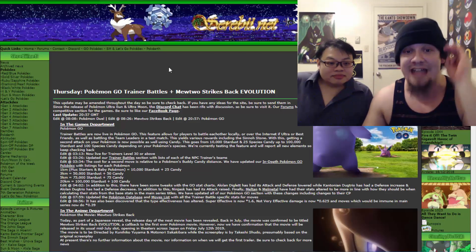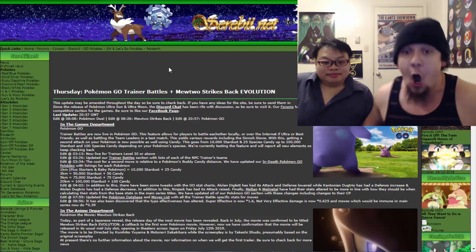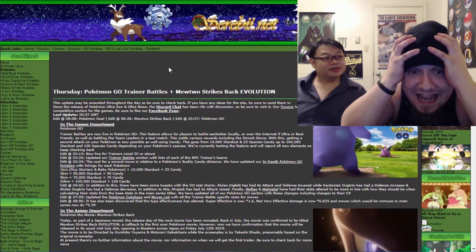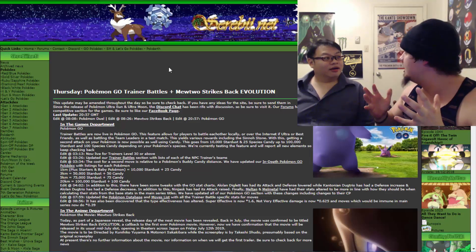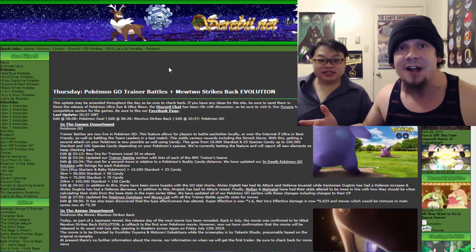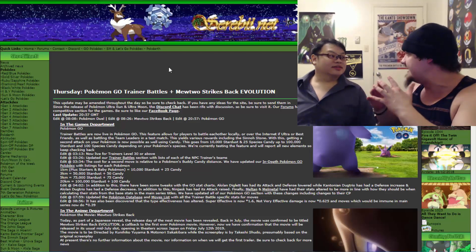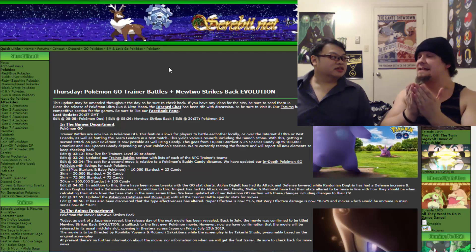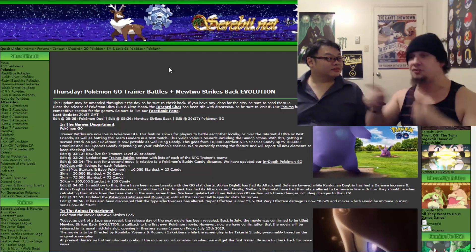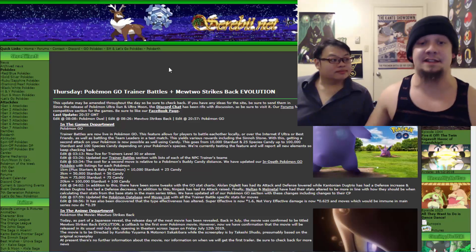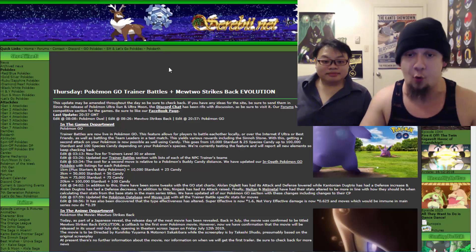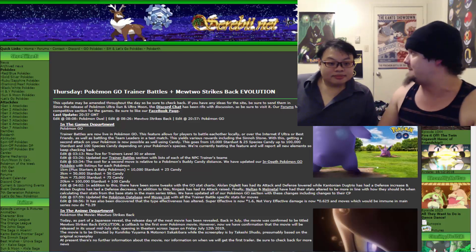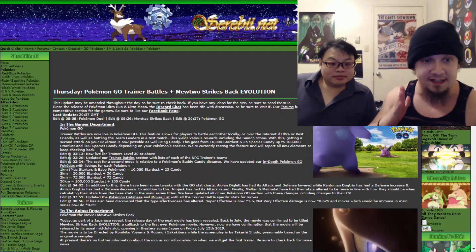This goes from 10,000 Stardust and 25 Species Candy up to 100,000 Stardust and 100 Species Candy depending on your Pokemon Species. Are you freaking nuts? That is a lot of candy. That's 2,000 kilometers you're walking with the legendary buddy. Holy cow. That's just wow.